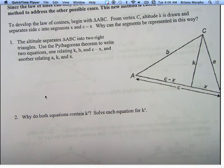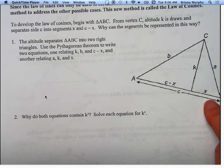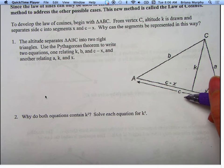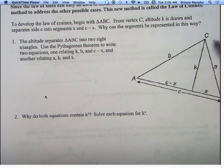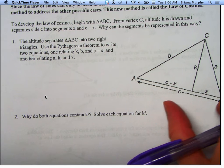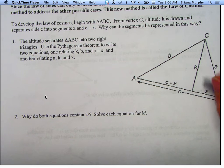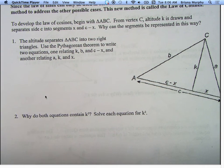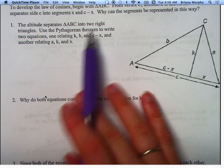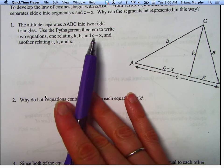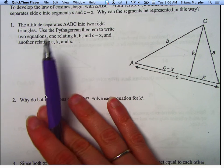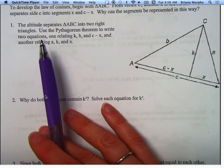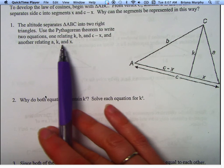Why are the segments represented this way? C is across from angle C. We want to take away this amount because we have K there — that is why they're written like that. The altitude separates triangle ABC into two right triangles. We're going to use the Pythagorean theorem to write two equations: one related to K, B, and C minus X, and one related to A, K, and X.